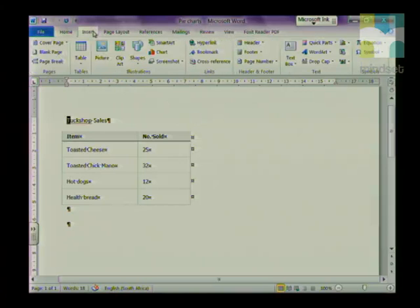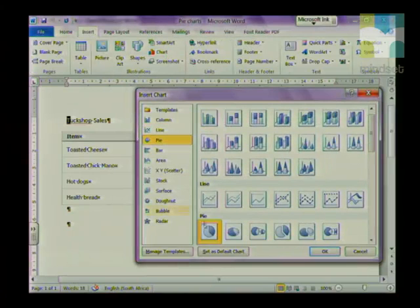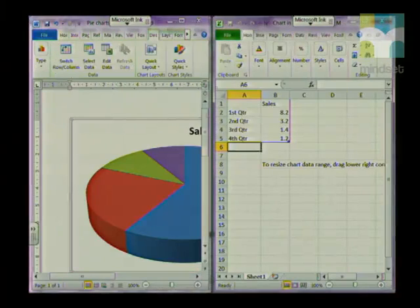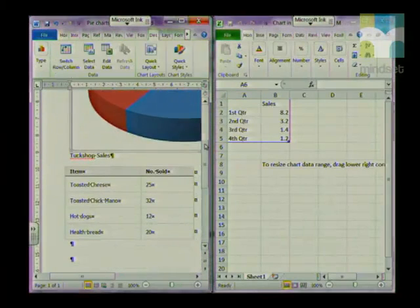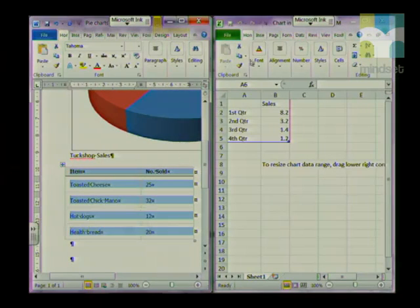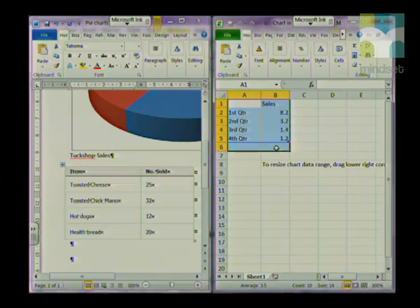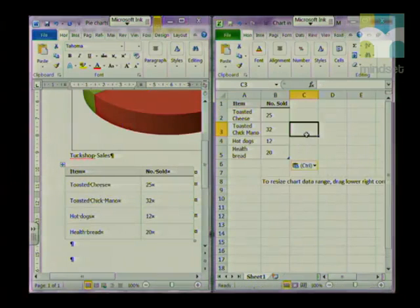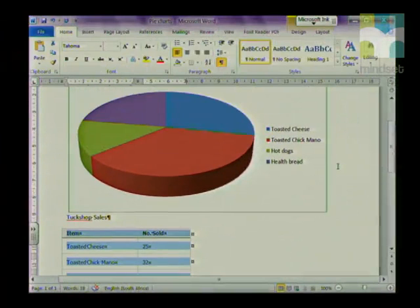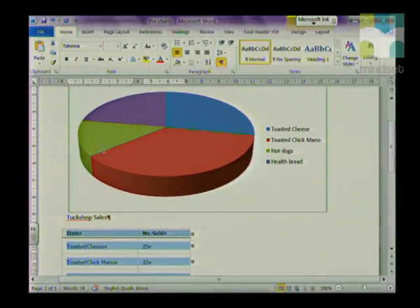Go to Insert, and in the Illustrations group choose Chart. This time, choose a pie chart. At the bottom you have the option to choose a normal pie or a 3D pie — we'll choose a 3D pie for today, and click OK. The window is split in two again, so copy the information from Word and paste it into Excel. Once done, close Excel, and you can see that the information has been charted in the pie chart.